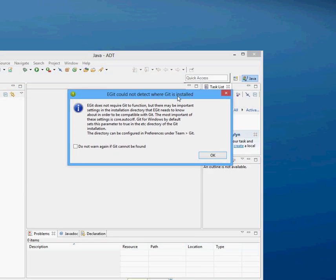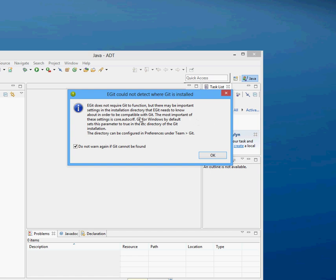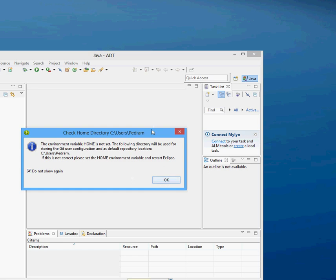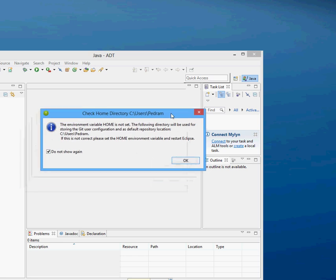Now you will get this prompt here, and you can just say don't warn me again. And essentially it's warning you that it needs to know what directory to save in. And if you hit OK, it will select the default, so we'll say OK.